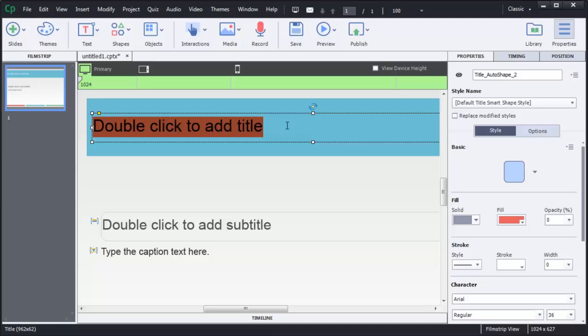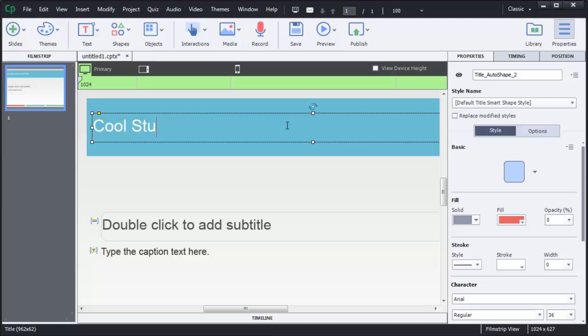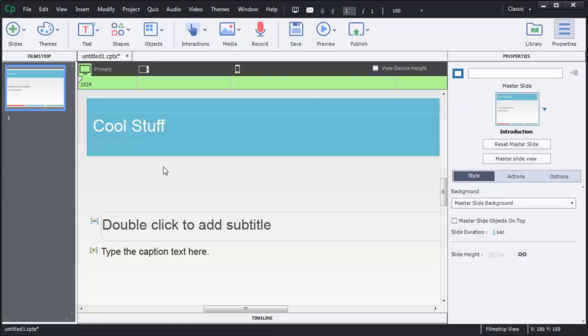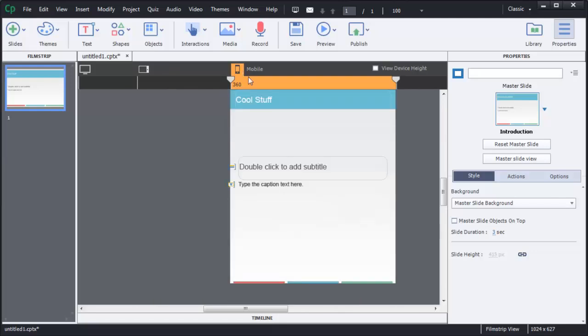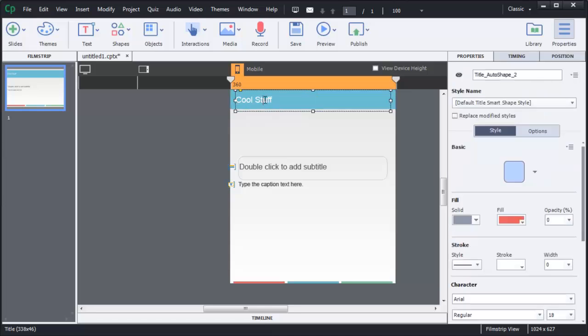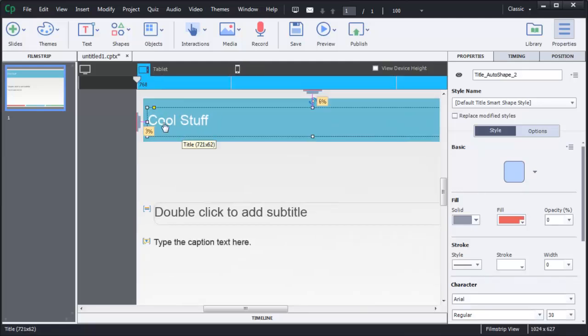Let's think of it this way: I can call my course 'Cool Stuff.' I've given my course the name Cool Stuff, and we're in the primary display — this is the parent. When I look down at the tablet, it says Cool Stuff, and when I go down to mobile, it also says Cool Stuff. But if I come down to mobile and type 'Cool Mobile Phone Stuff,' because this is the child, it will not propagate back up the chain to the parent. What goes downstream does not come back upstream.